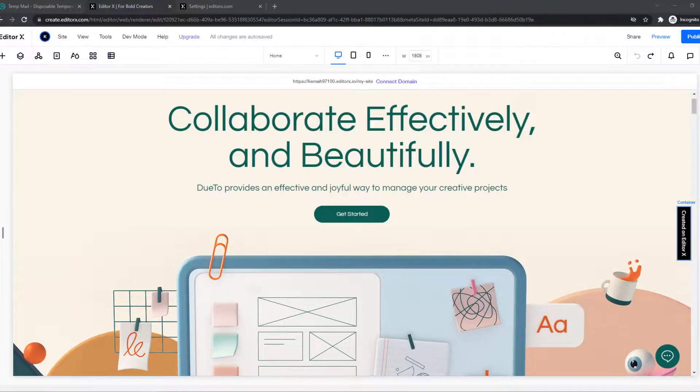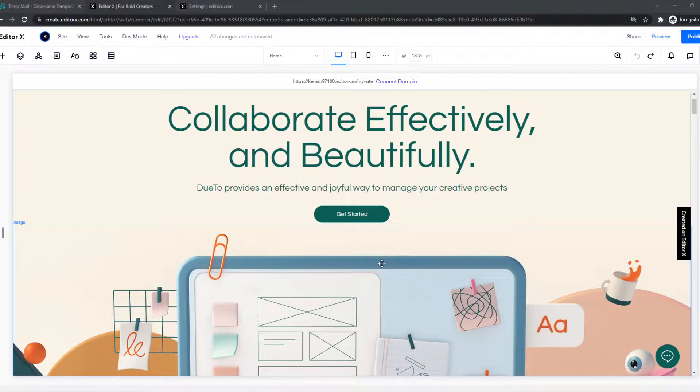In this video, I'm going to show you step-by-step how you can remove created on Editor X on your website.